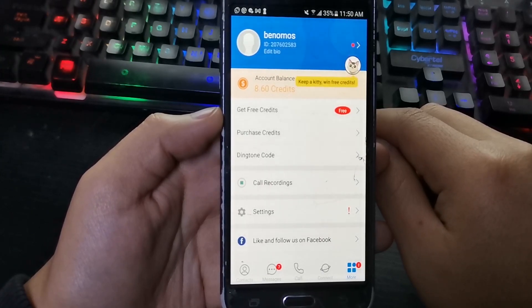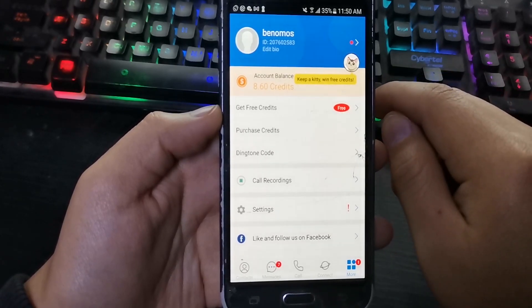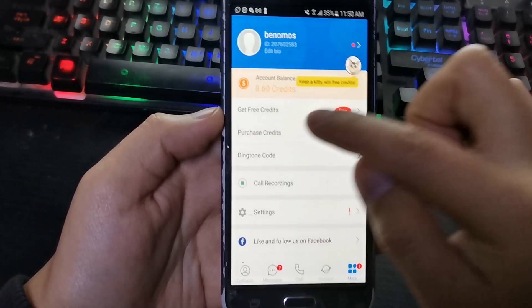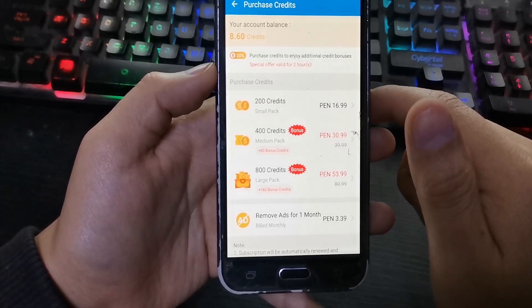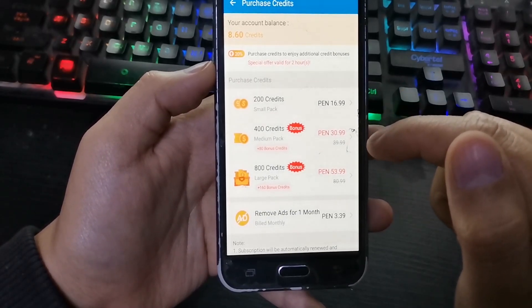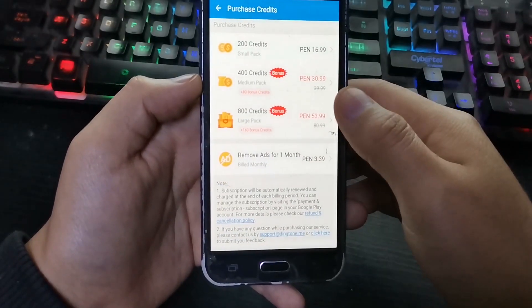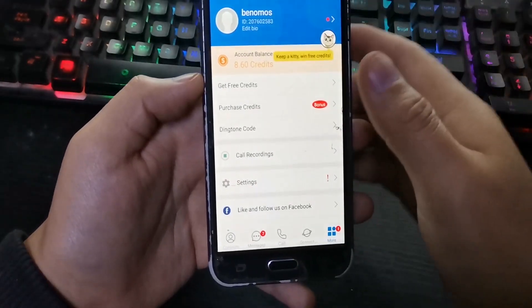You can choose the following option, which is to buy credits. Press here and you will see different prices for the credits.